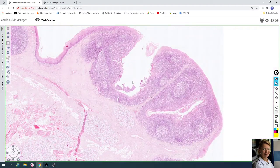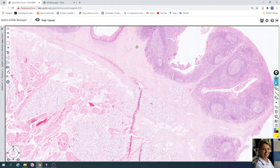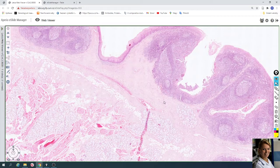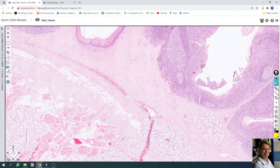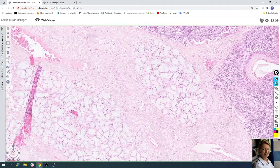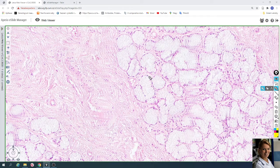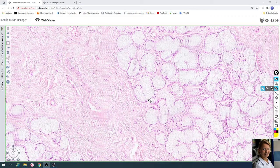Under the lamina propria, with the lymphatic follicles, you can find a fibrous capsule with blood vessels. Under the fibrous capsule you can find mucous glands. Here you can see mucous cells with darker nuclei located in the basal compartment of the cells.